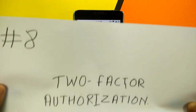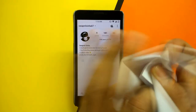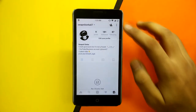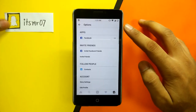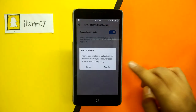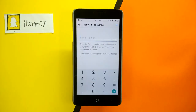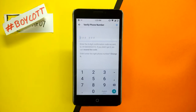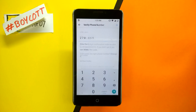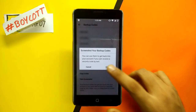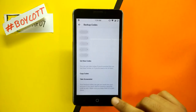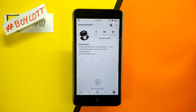Trick number 8: Instagram has enhanced security by adding two-factor authorization in the app. Go to the settings, select two-factor authorization and enable it. Enter your phone number and the PIN. You will have to enter the code sent to this number every time you log in from an unknown device. This will prevent your account from getting hacked, so definitely check this one out.